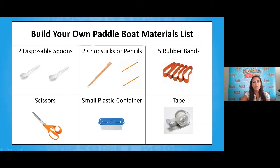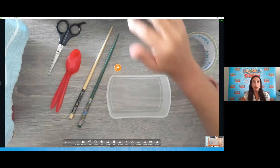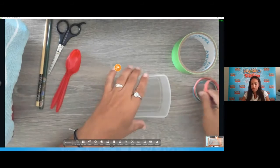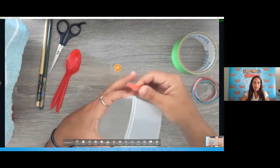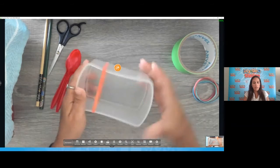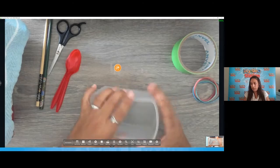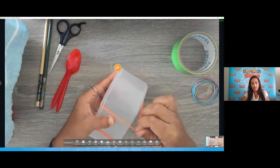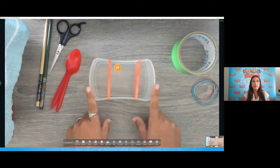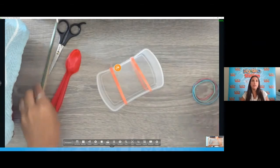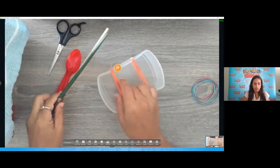With your materials ready, let's go step by step as we build our own model paddle boat. The first step is to take two rubber bands and stick those around your container. I'm going to break it up into thirds, using two rubber bands to evenly space across this container. So let me add my first rubber band, then my next rubber band.